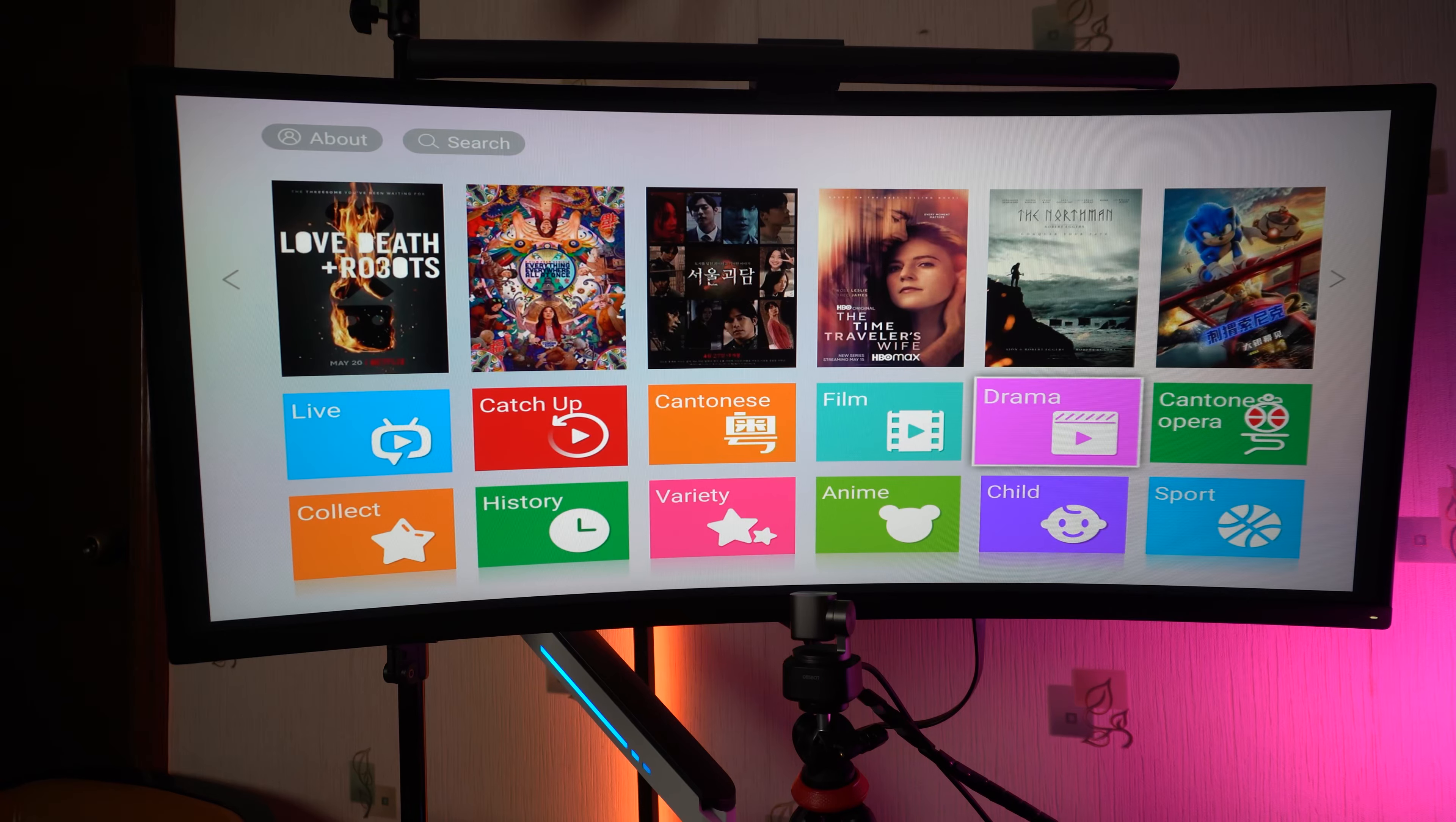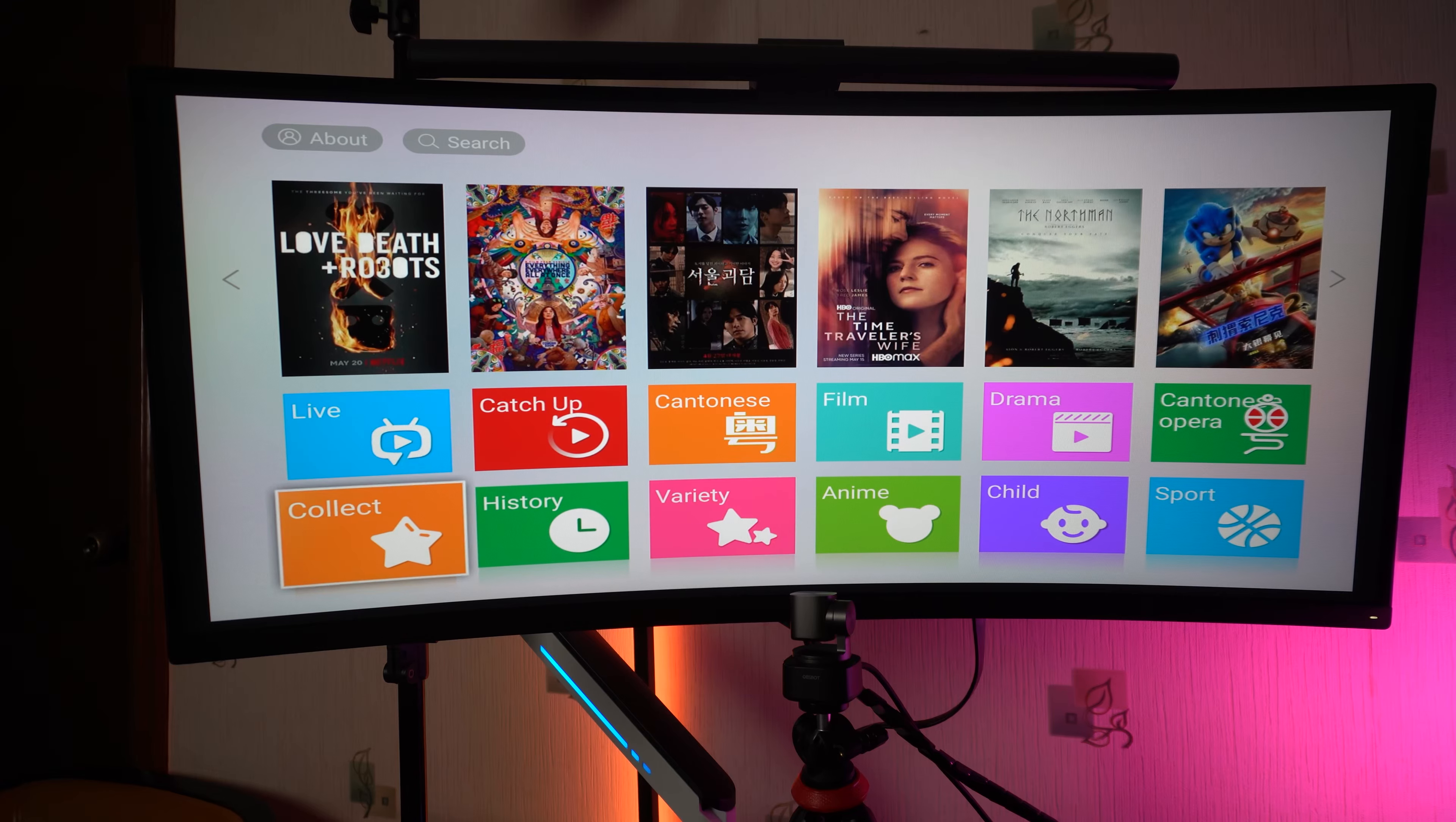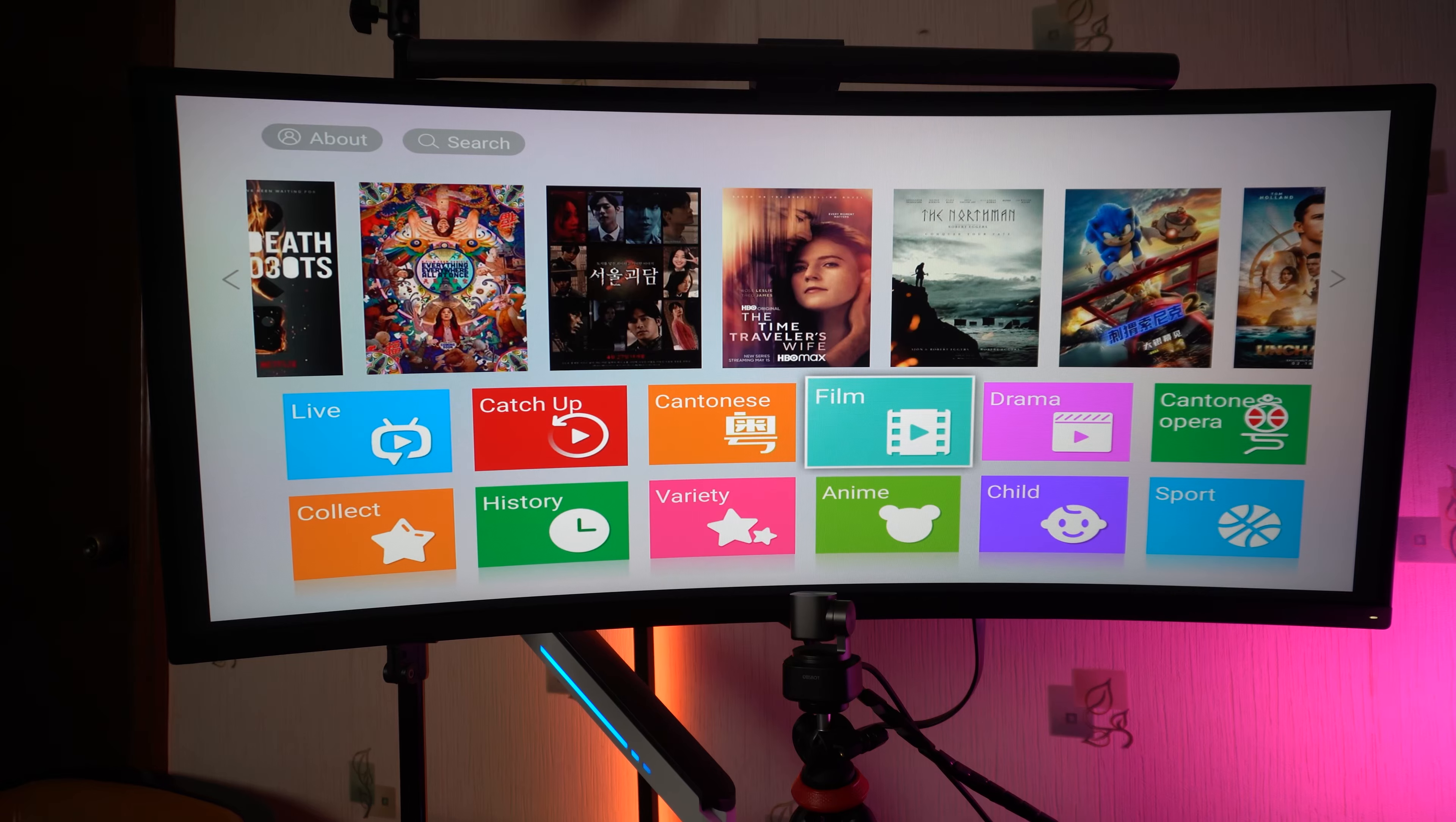You have all of these channels that you can watch. You have a lot of things to watch over here. You have live, catch up, Cantonese, film, drama, Cantonese opera, sports, child, anime, variety, history, and collection. Let's just quickly try something from film.